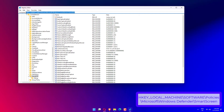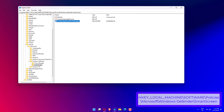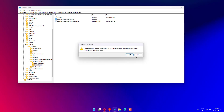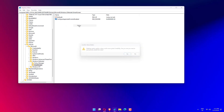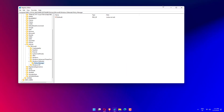Navigate to the path shown on screen and press Enter. Delete both entries from the right side — Configure App Install Control and Configure App Install Control Enabled — then close Registry Editor and restart your PC.